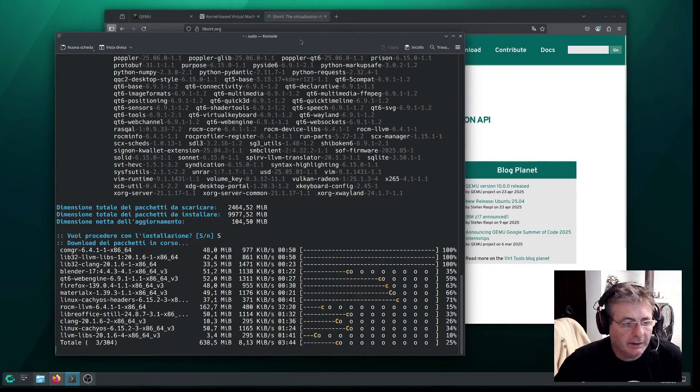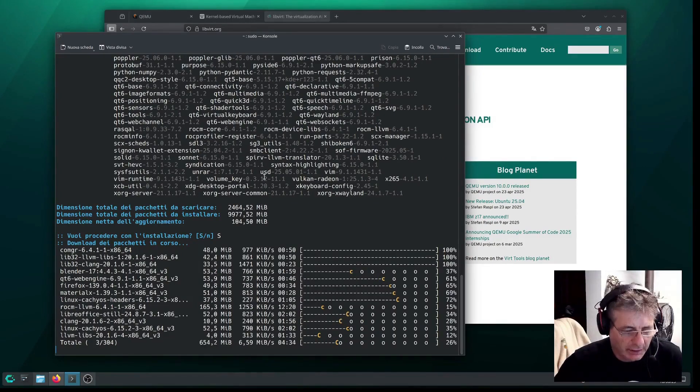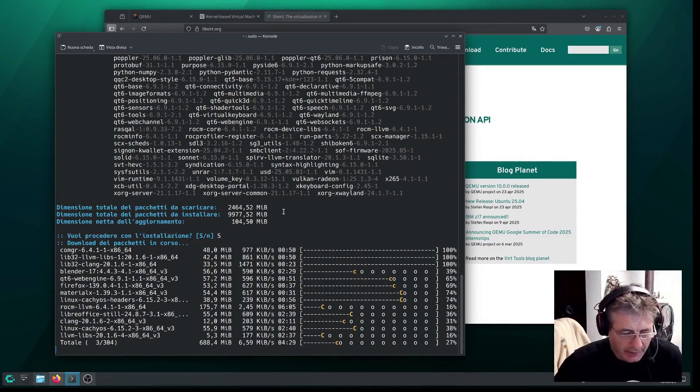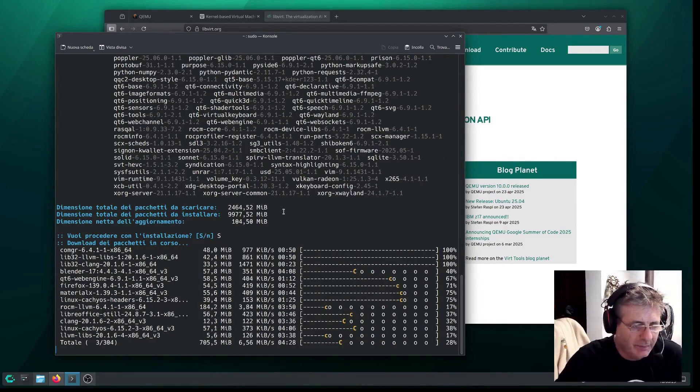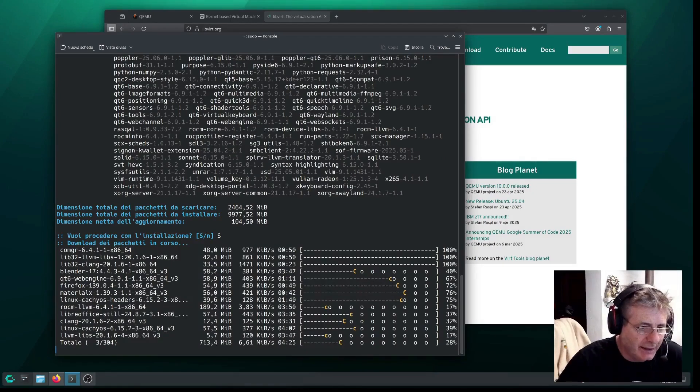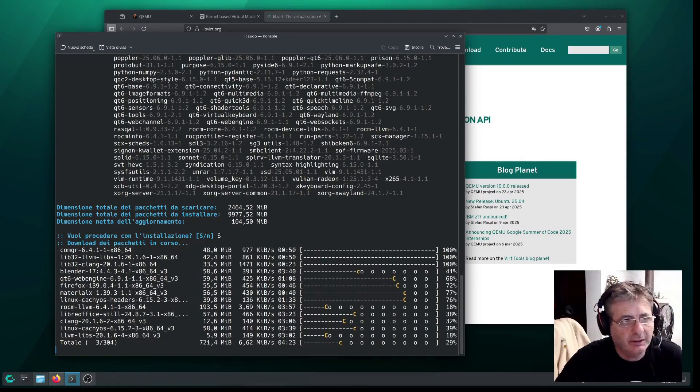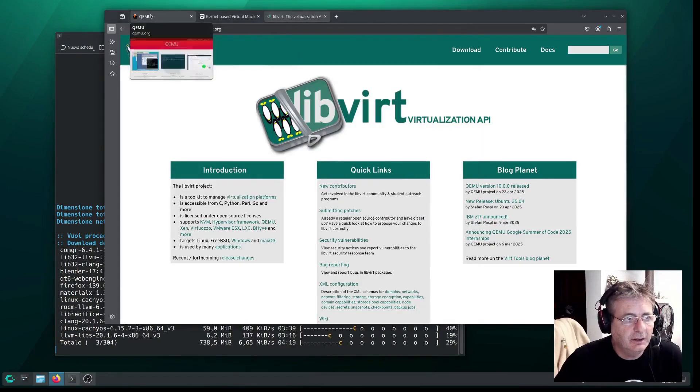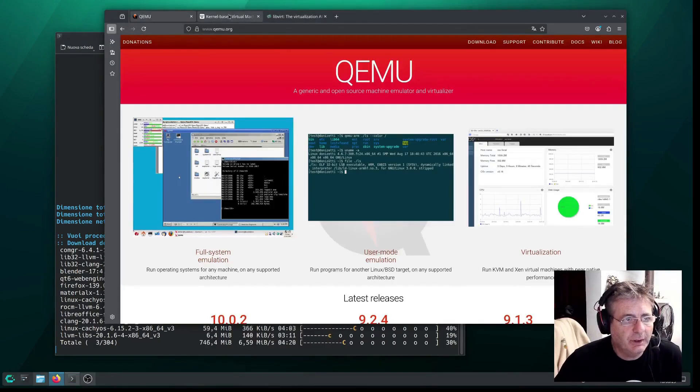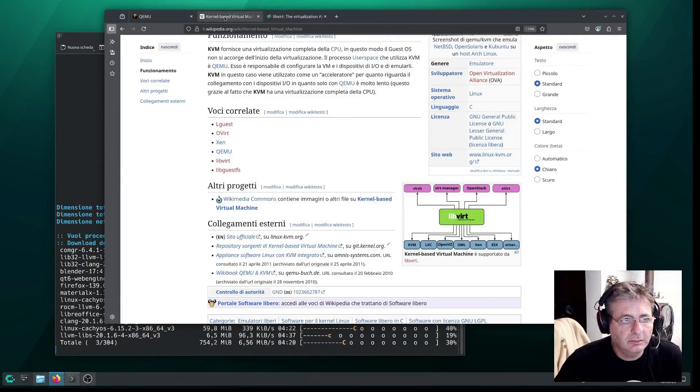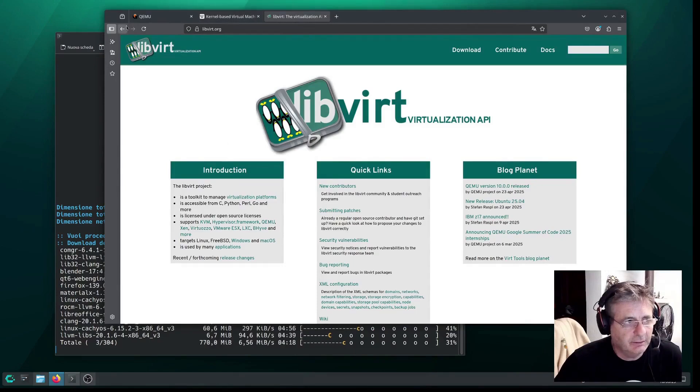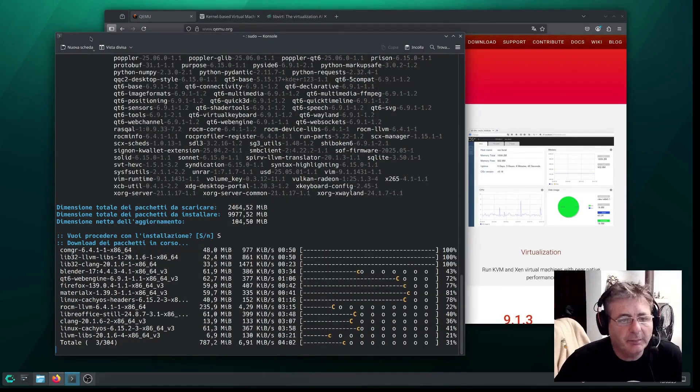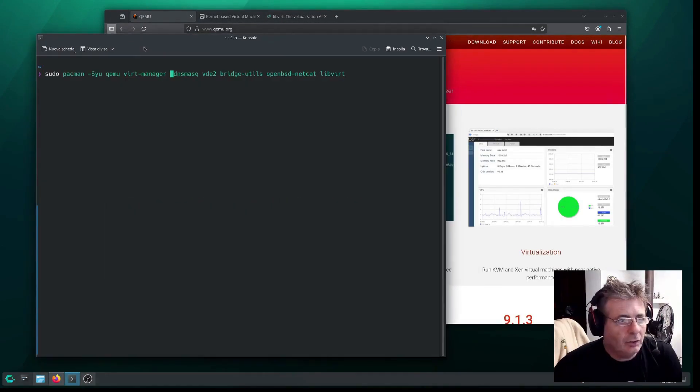Just a little more patience while the system updates. We're almost done, and then we'll actually go ahead and install the necessary packages that will allow us to run QEMU, KVM, and LibVirt, but we'll get to that as soon as the update finishes here.